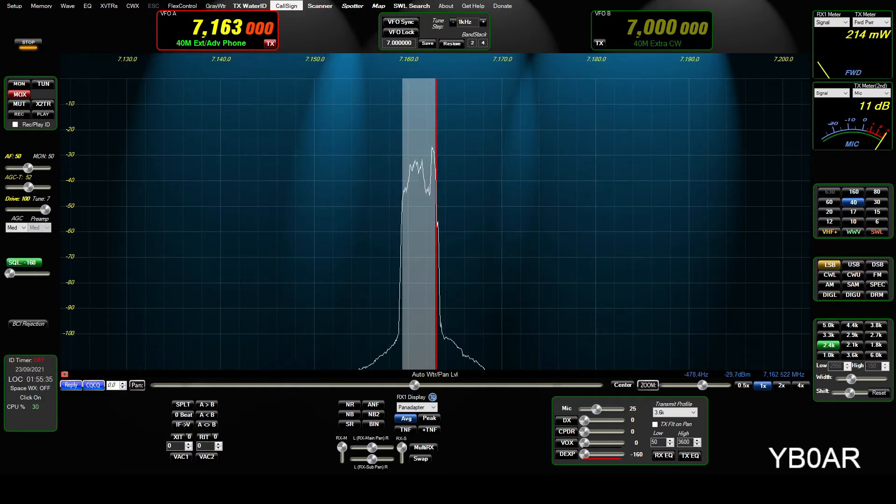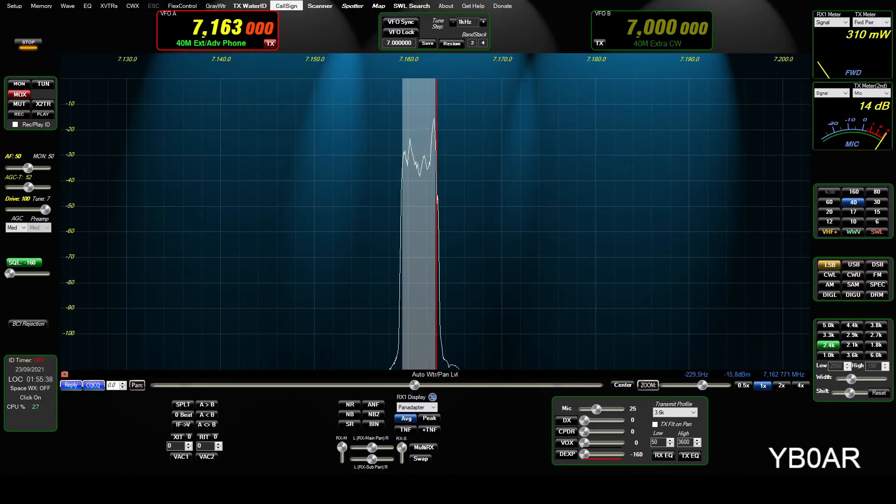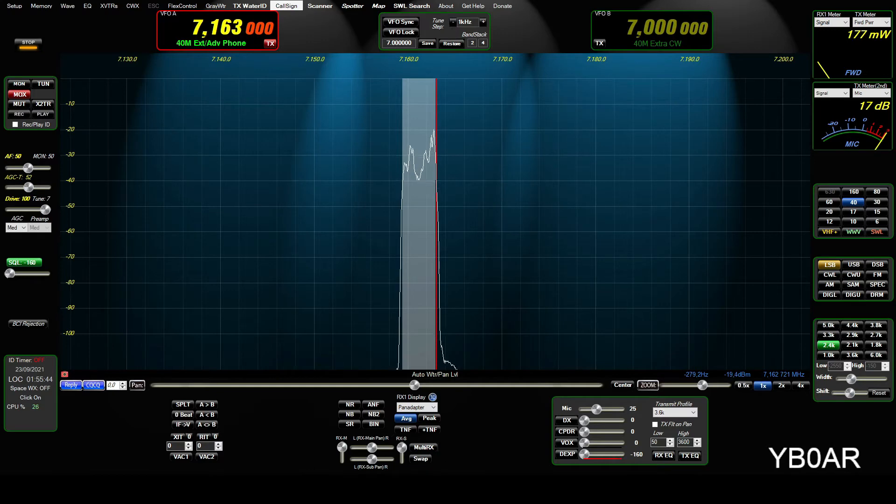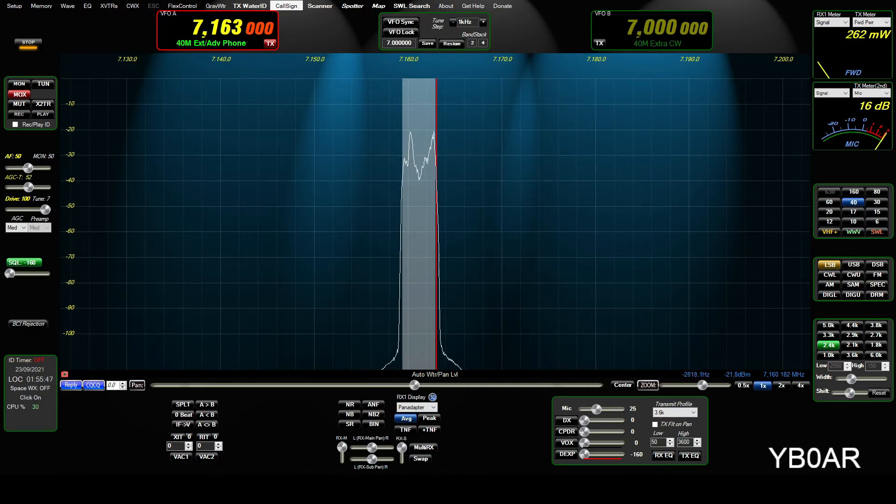Very good, very good, Anatoly, you're also 5920, Lima Zero One Whiskey Victoria, Yankee Bravo Zero Alpha Radio, 5920, Anatoly, my name is Ferry, how are you, how are you, Anatoly, over.